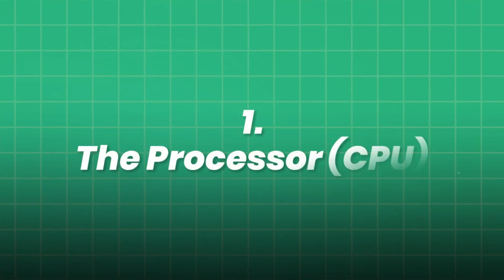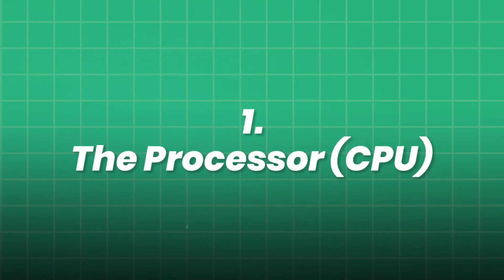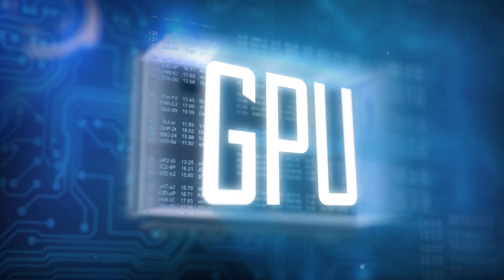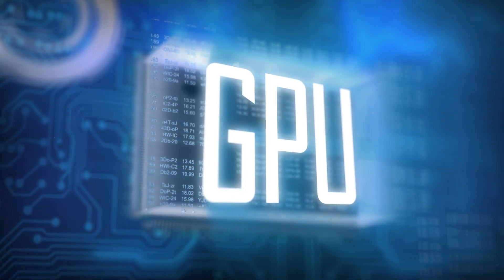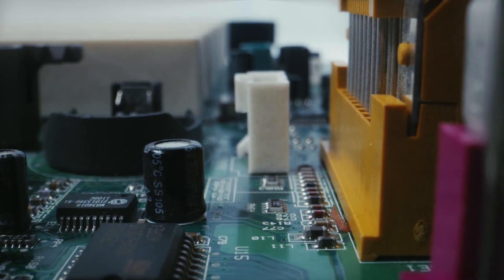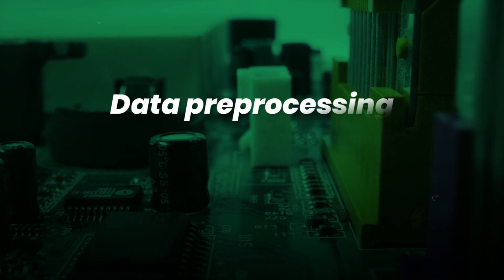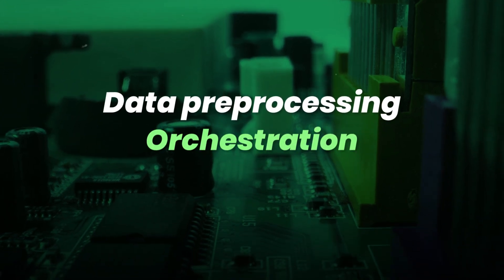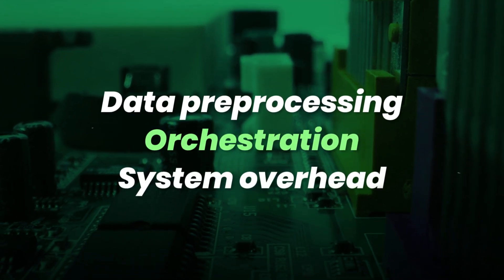1. The processor CPU. While AI workloads are GPU-centric, your CPU still handles data pre-processing, orchestration, and system overhead.